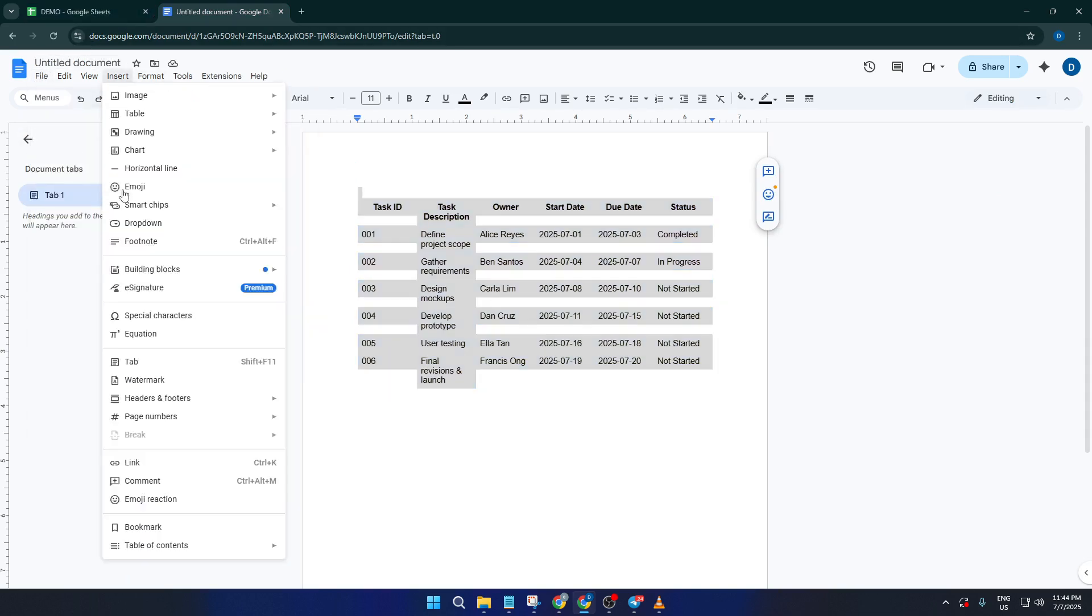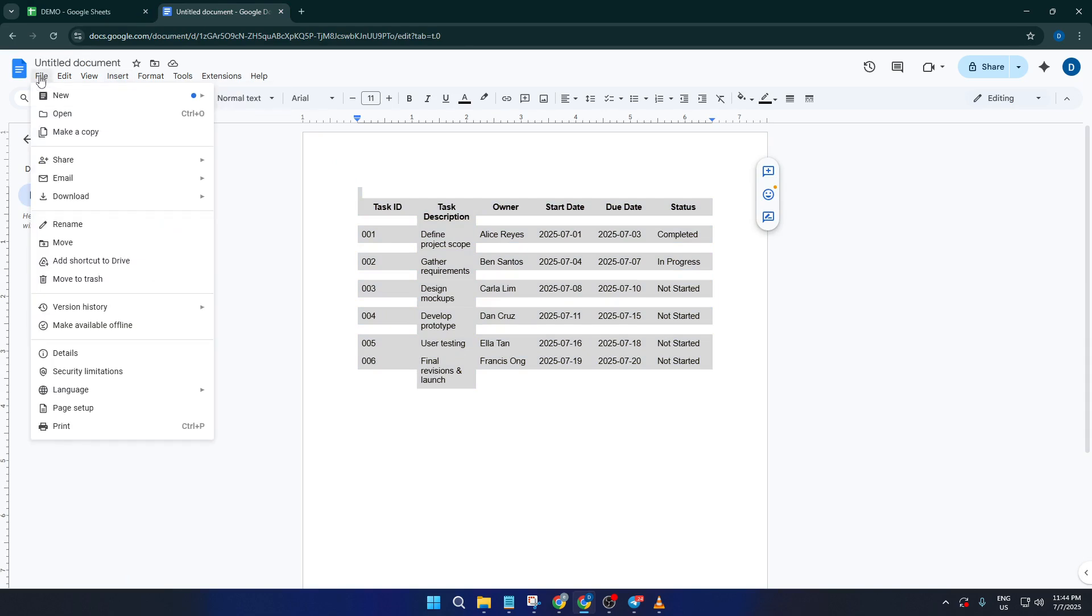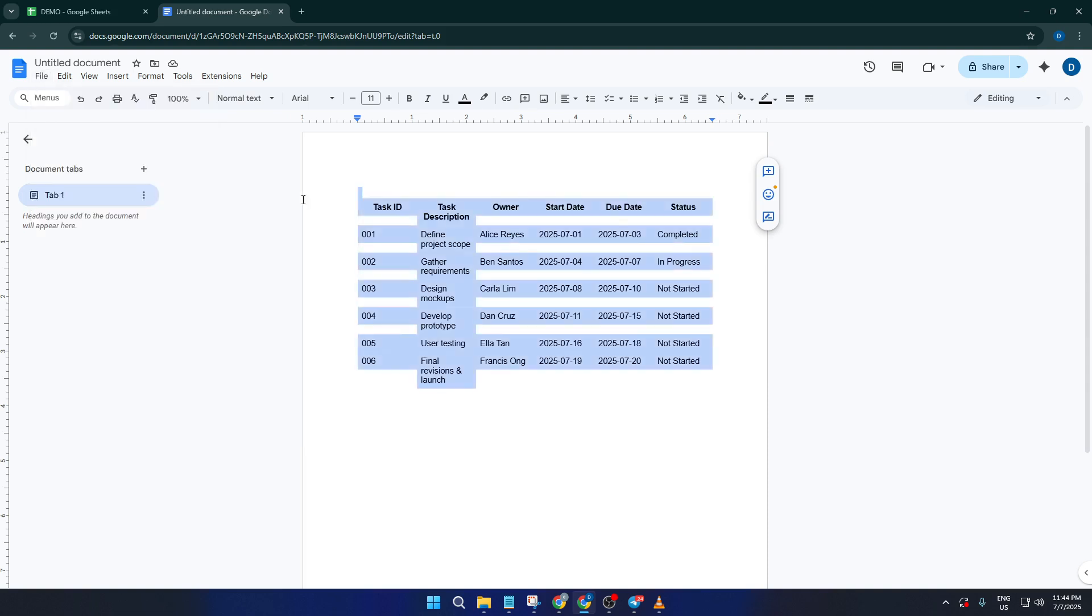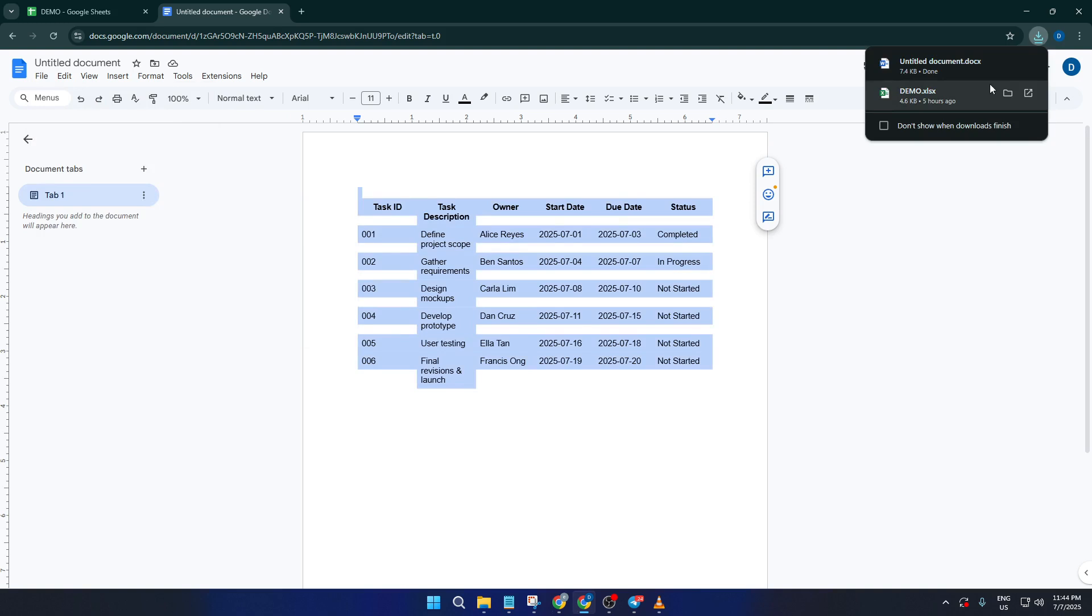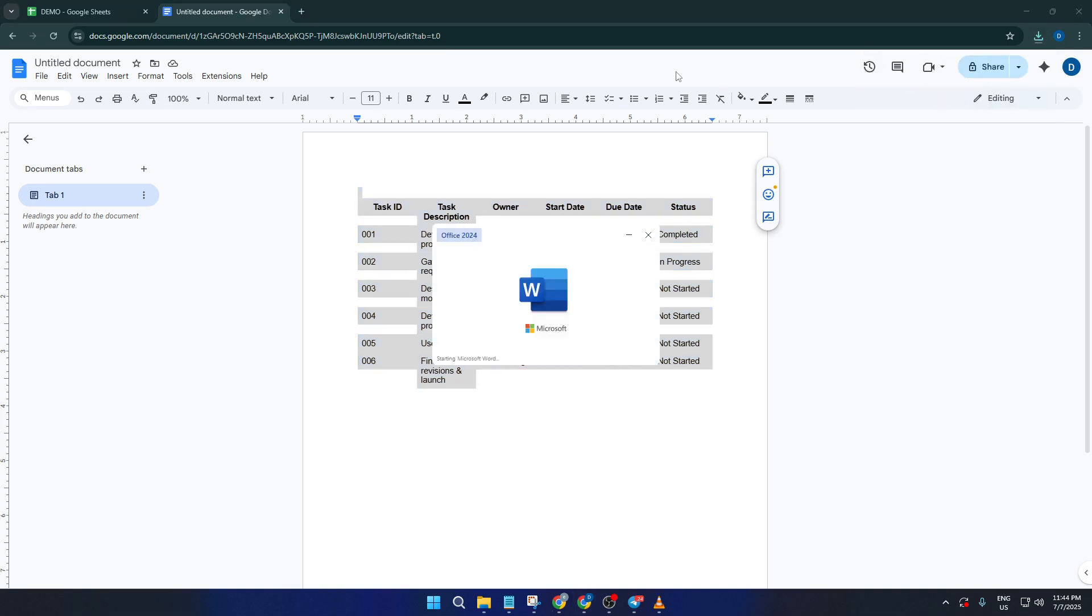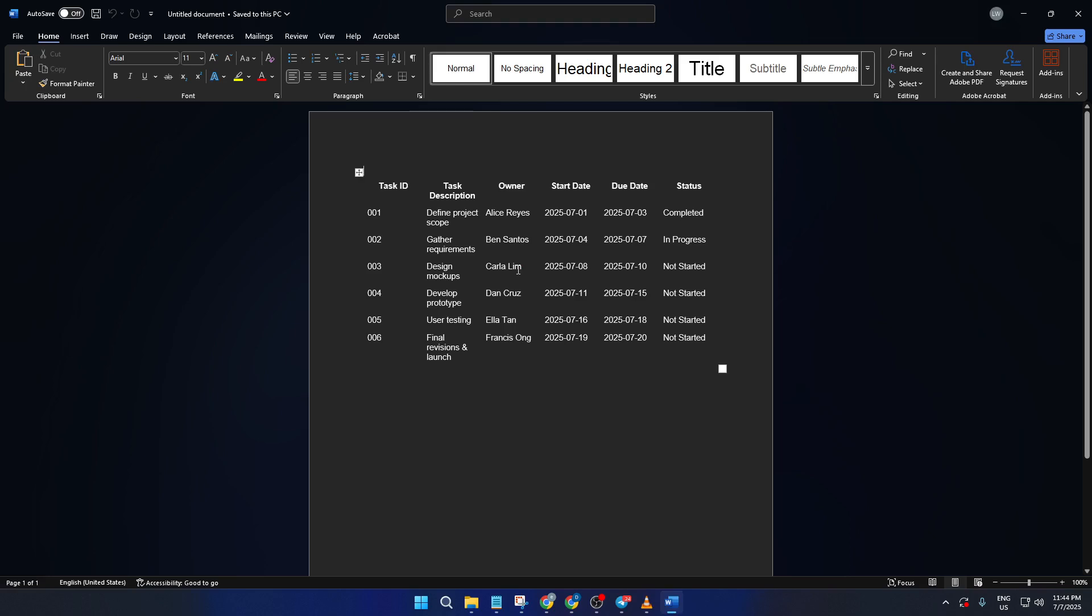For this second method, start again in your Google Doc, but this time go to File and then choose Download. You'll want to save the doc as a Microsoft Word file, that's the DOCX format. This creates a file on your computer with the same content as your Google Doc. Once it downloads, open up that Word file with whatever program you have, it could be Microsoft Word, or even Google Docs again by re-uploading the file.